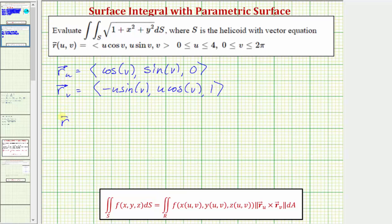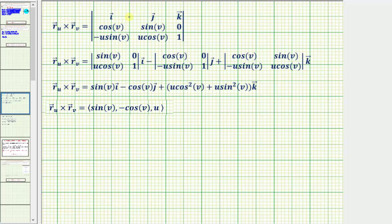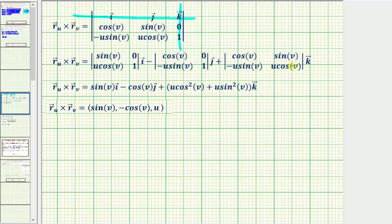Now we find the cross product of these two partial derivatives using a three by three determinant, with the first row as unit vectors i, j, k; the second row as components of the partial with respect to u; and the third row as components of the partial with respect to v, using expansion by minors. For each two by two determinant we eliminate the corresponding row one column and evaluate by computing the diagonal product minus the off-diagonal product.